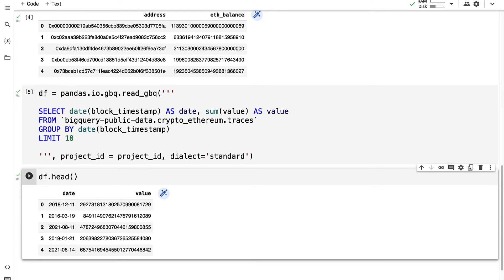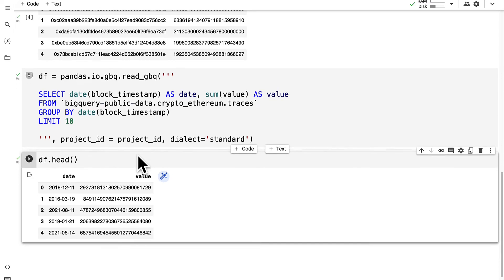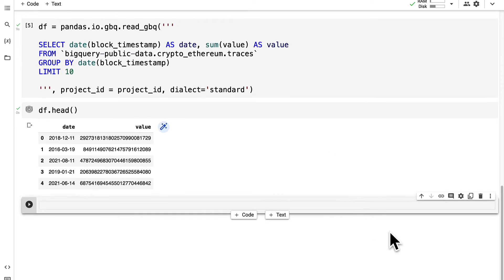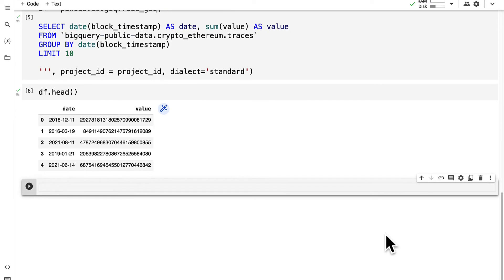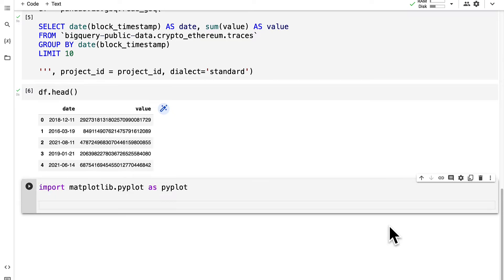This is how we can query the traces table. We can also visualize our results. For this I'm going to create a new code cell and I'm going to import matplotlib.pyplot as pyplot for short.